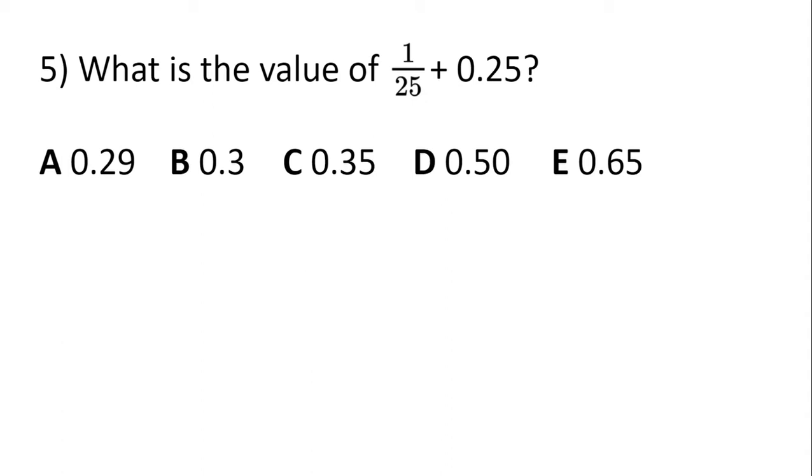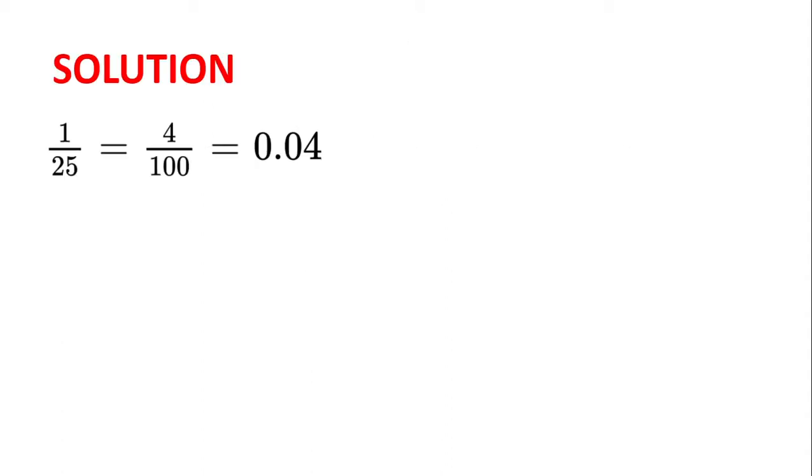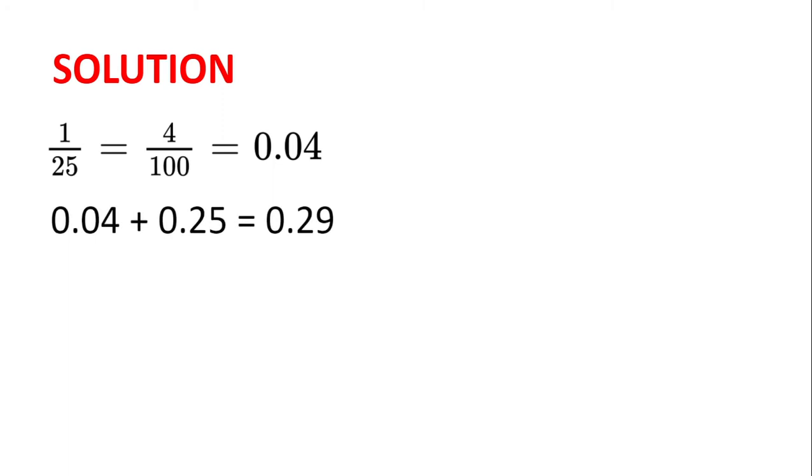For this question, it's important not to fall for the trick that 1/25 is the same as 0.25. In fact, it's the same as 4 one-hundredths, which is 0.04, and so we get 0.04 plus 0.25, which is 0.29, and so the correct letter is A.